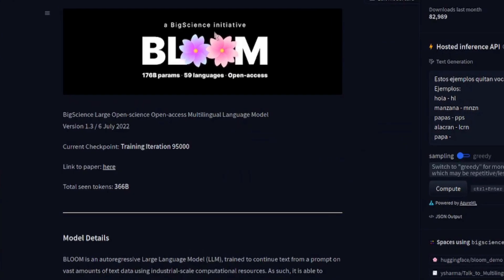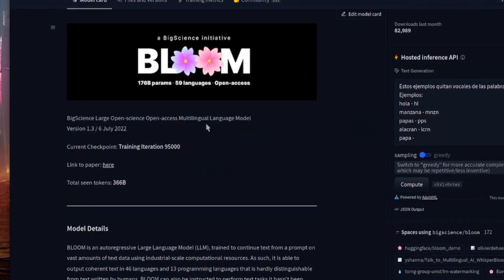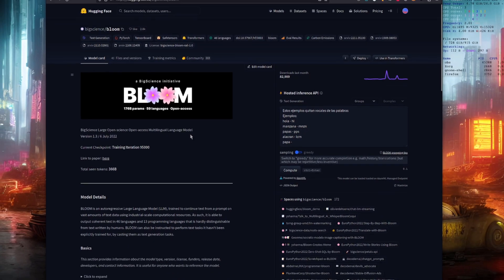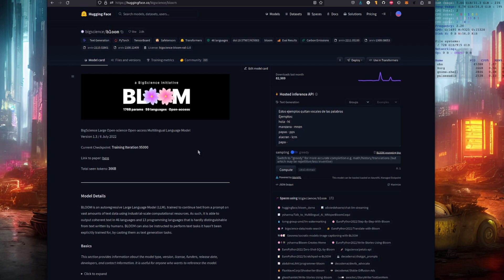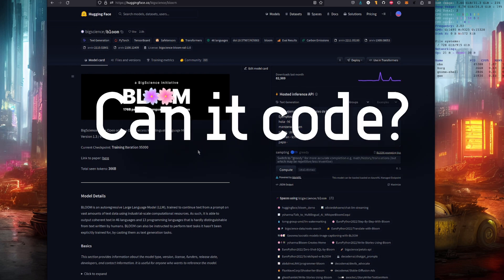There's a big science initiative here — Big Science's large open-science, open-access multilingual language model, with a nice Bloom Rails license as well. But what about the nerds? The most frequently asked question I got on my last video, where I showed how you can run all these fancy chat models with different personalities, was: can it code?